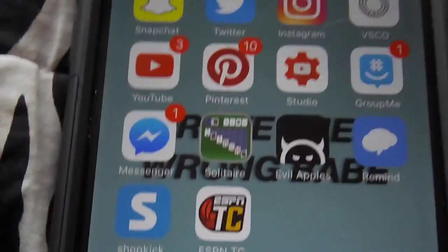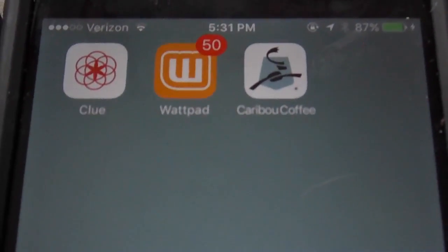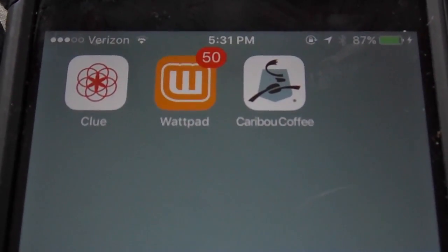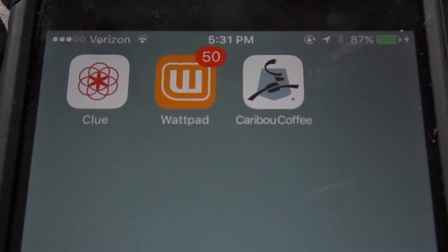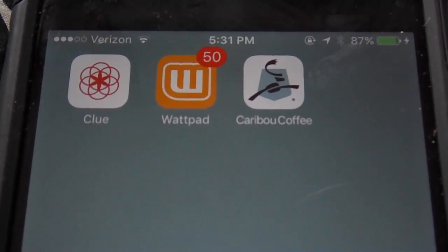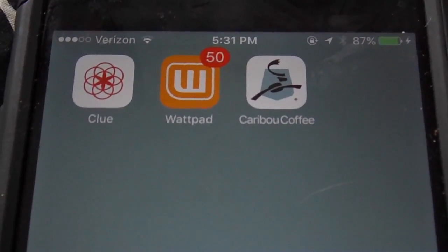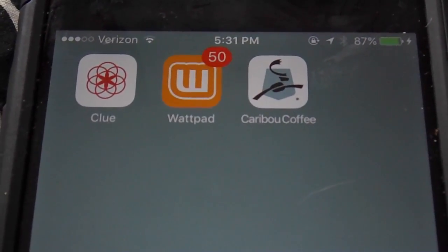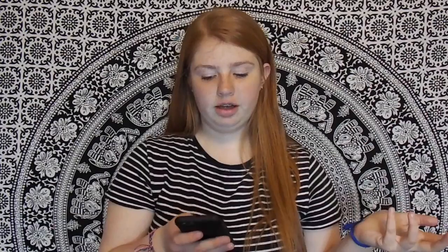On the next page, I have Clue. I usually have my banking app but I deleted it just for this video so you wouldn't see my banking stuff, because that's not something I need to share online. And then I have Watchpad and Caribou Coffee. So yeah, that's all I have on my phone — I don't have a lot.